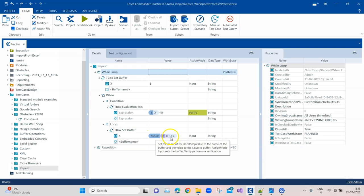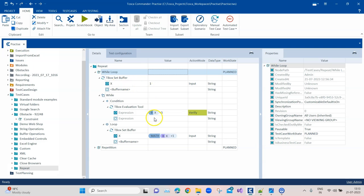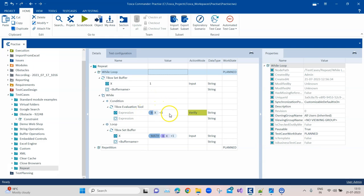There is a verification step. Until then this while loop will continue, and inside the loop what we are doing, we are calculating, so we are increasing the value of the buffer X by 1. This will continue until it reaches this value 5, and then this condition will not satisfy, so it will stop the loop. That's the whole concept here.